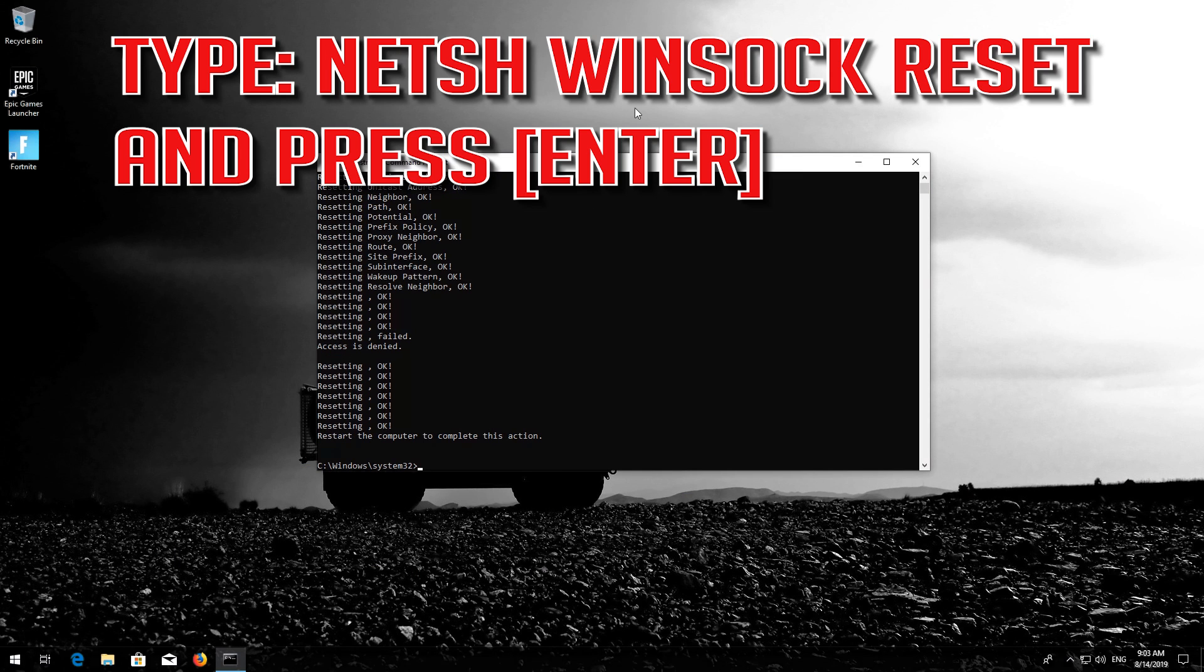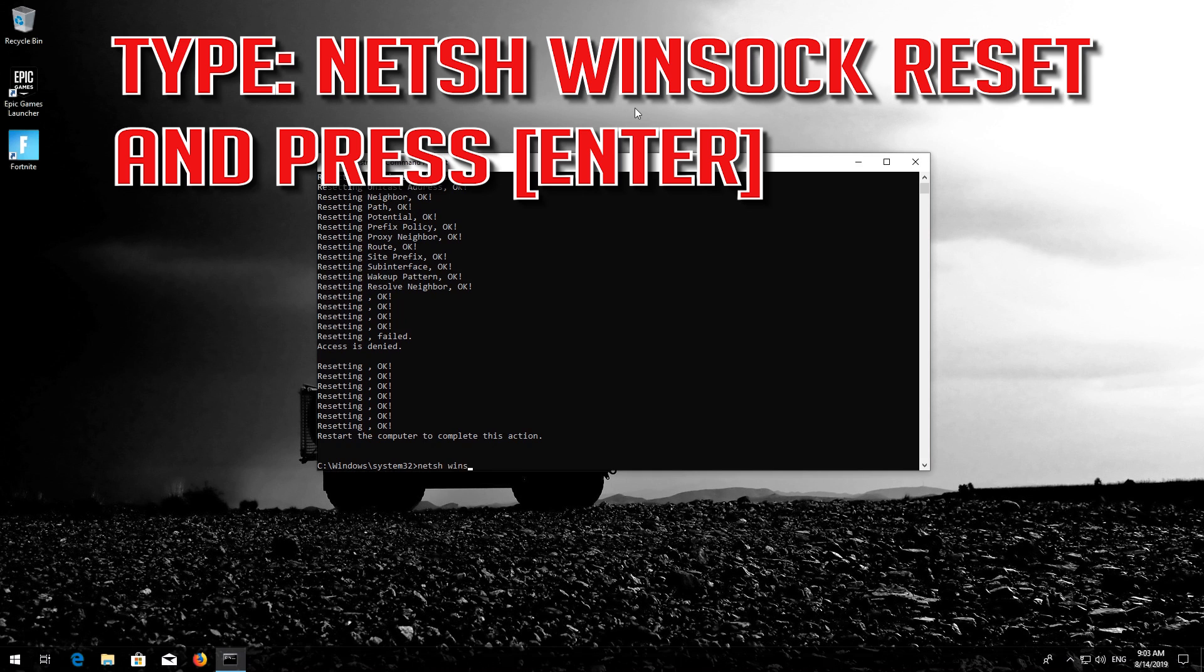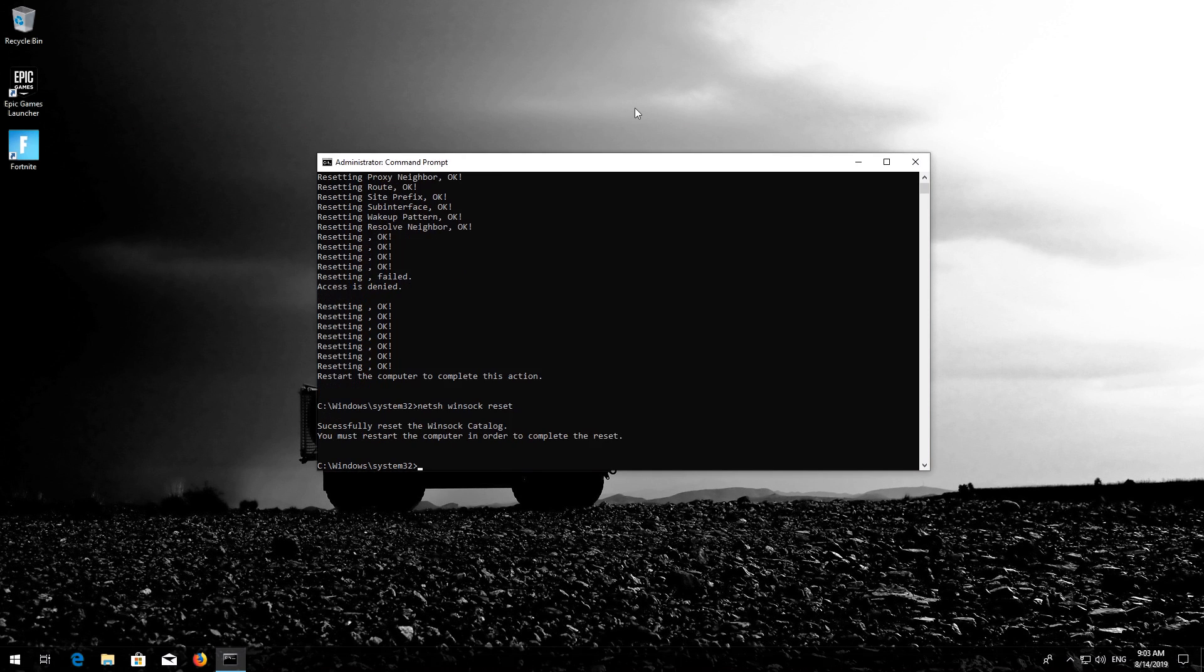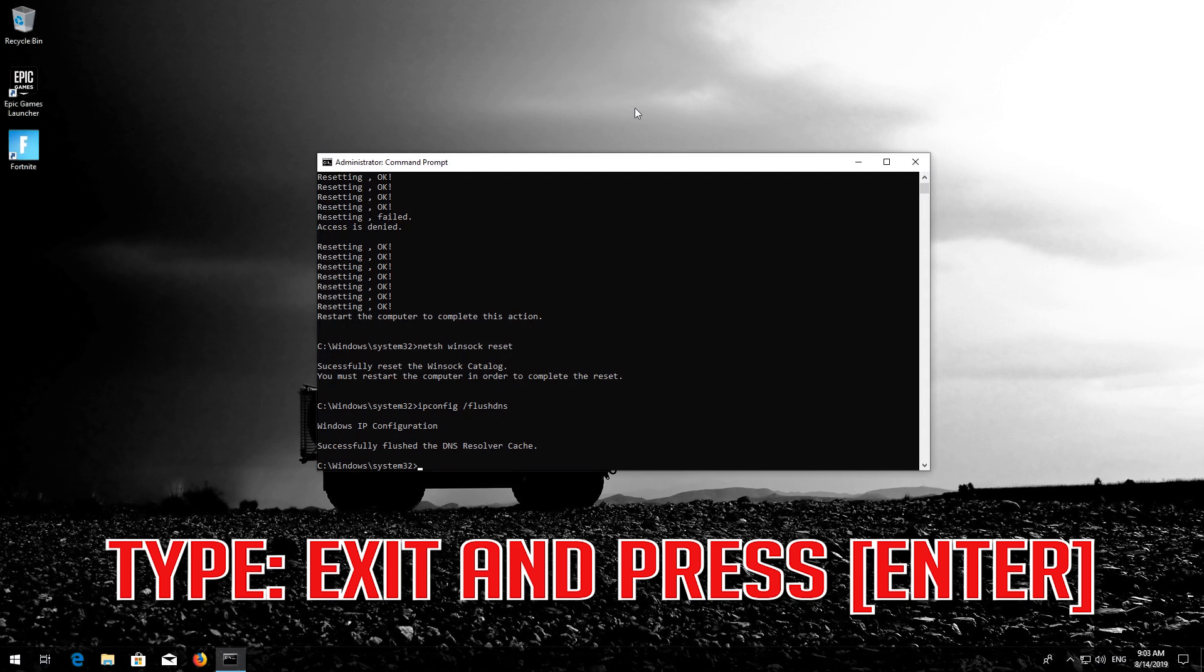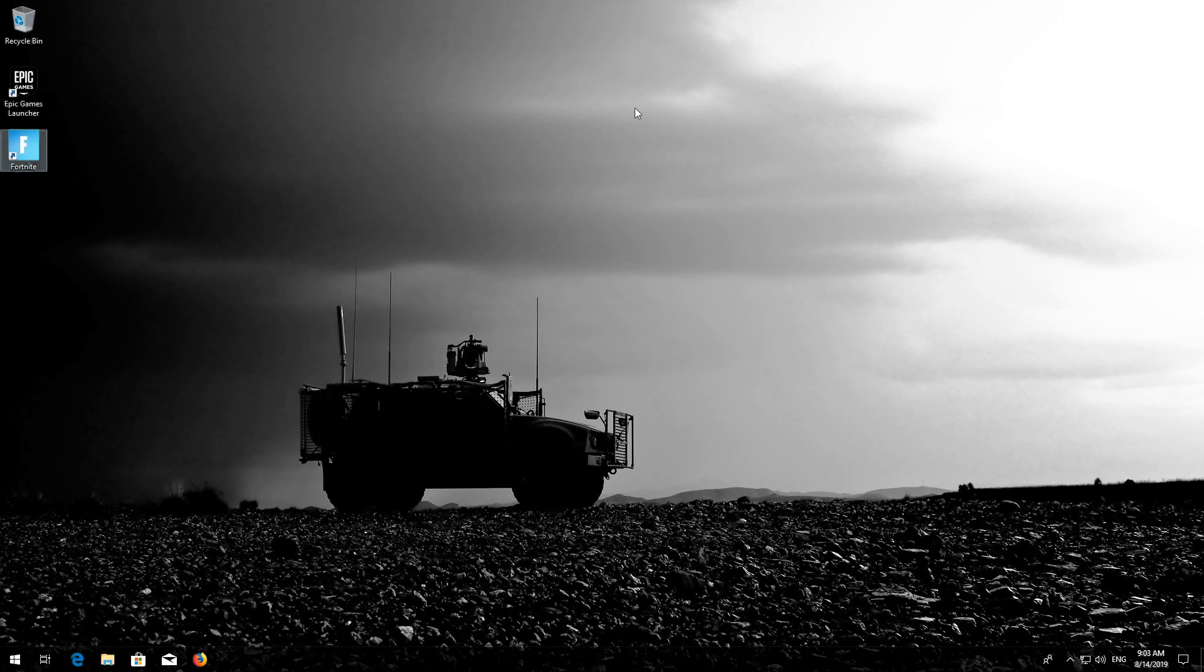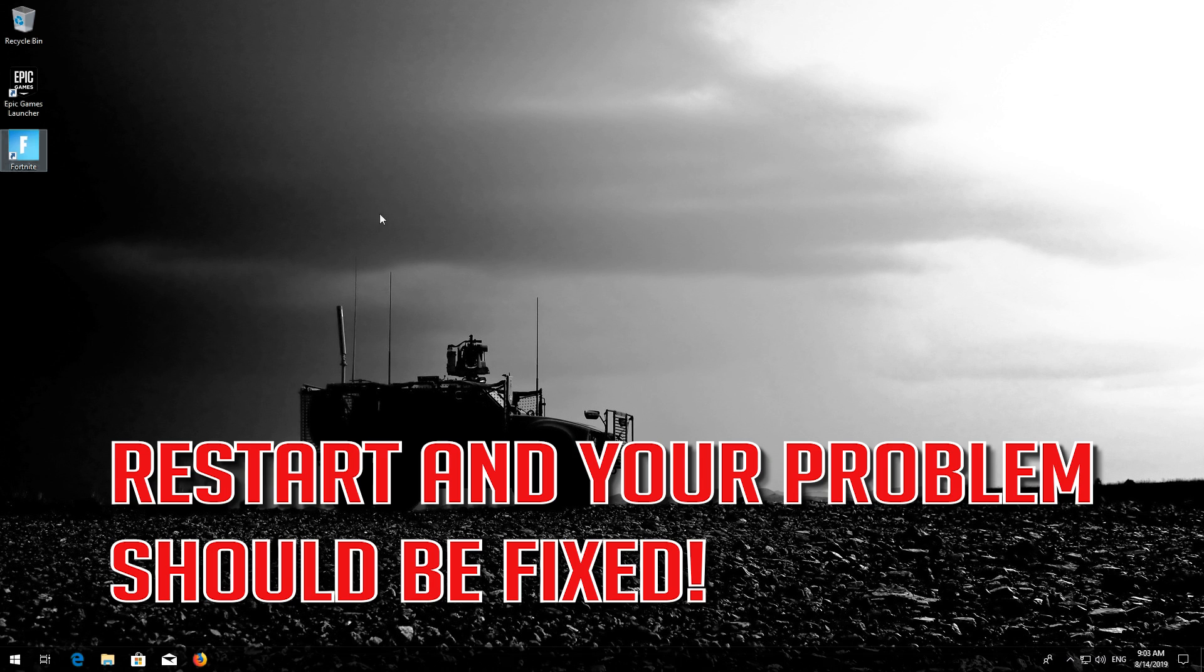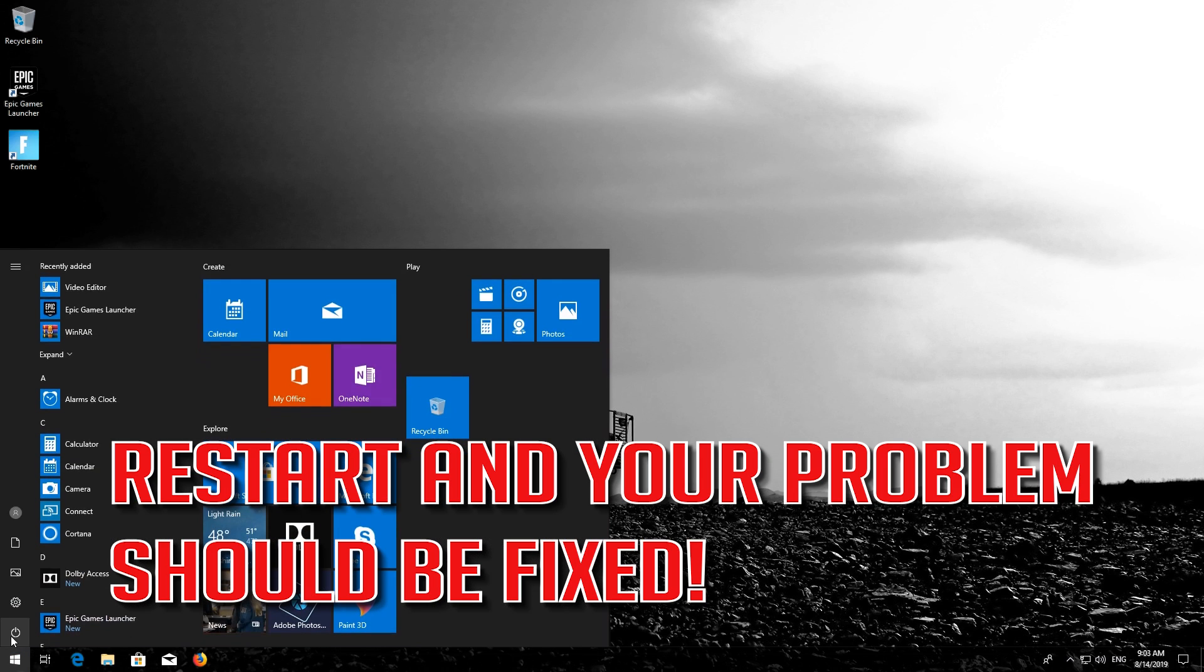Now type this command and press Enter. Now type this command and press Enter. Restart and your problem should be fixed.